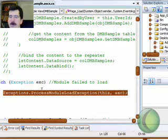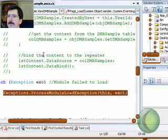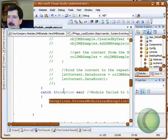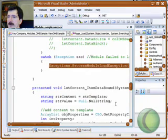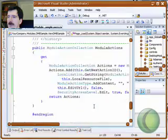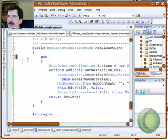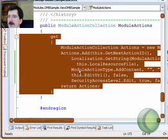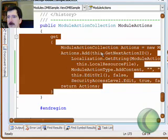Well, that's basically the anatomy of a view module. And we'll go into a little bit more detail later on on how to actually add additional menu options using this module action collection here. Thank you.